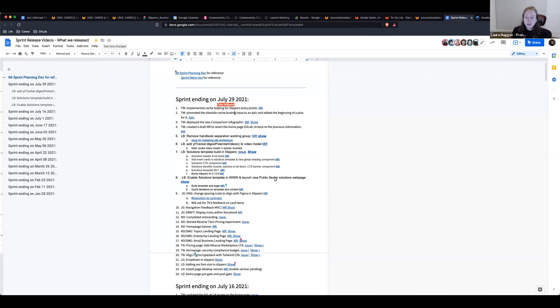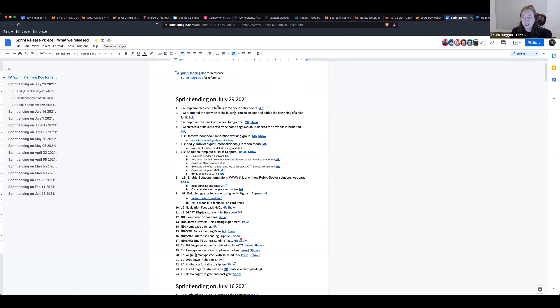Hi, everyone. Welcome to the Digital Experience team. This is our iteration release video going over what we have done for the last two weeks. Today is Thursday, July 29th, and I believe up first is Tyler.